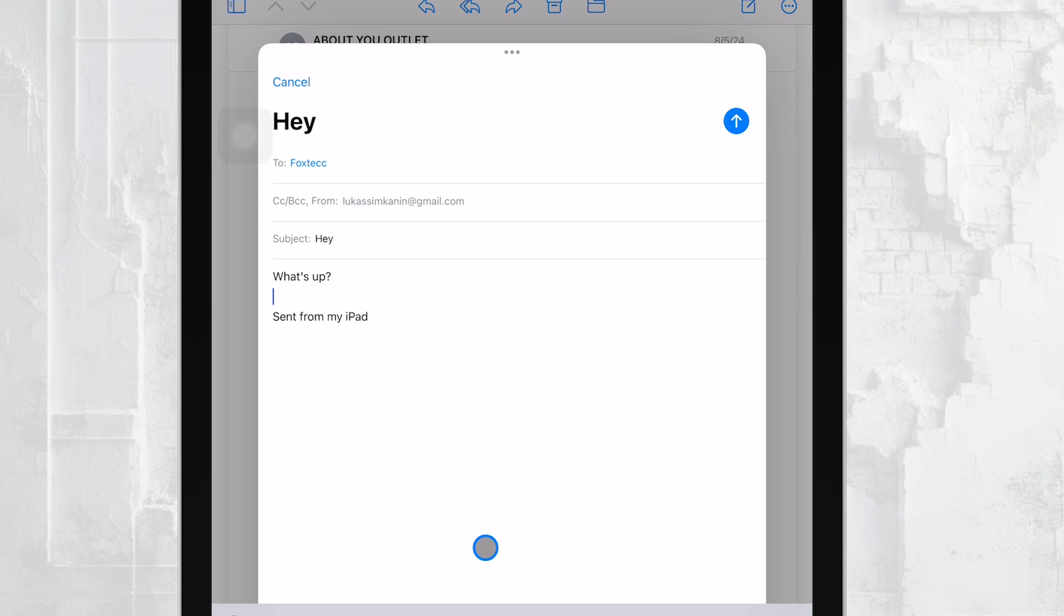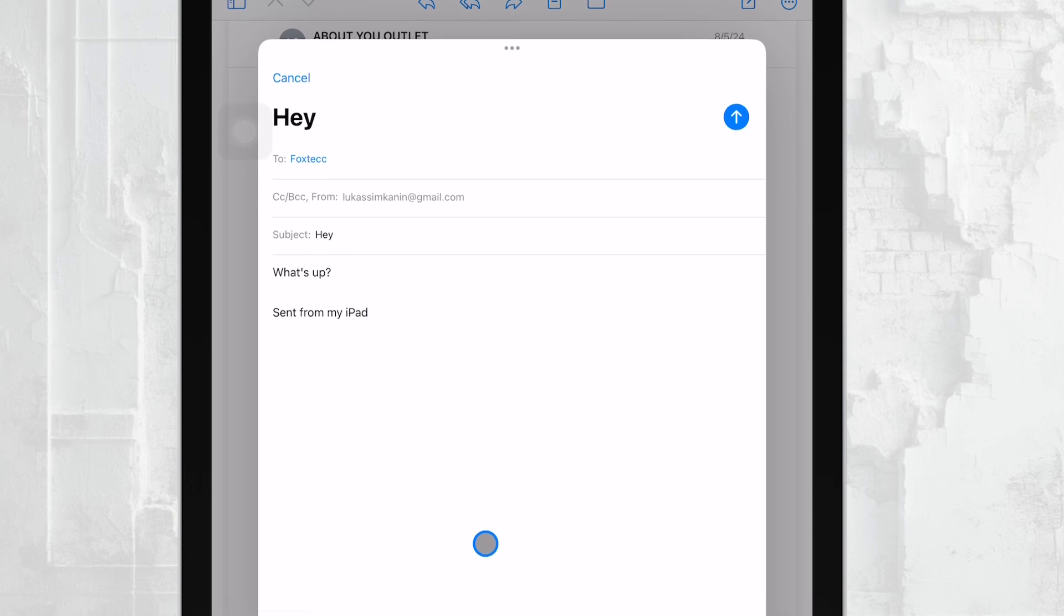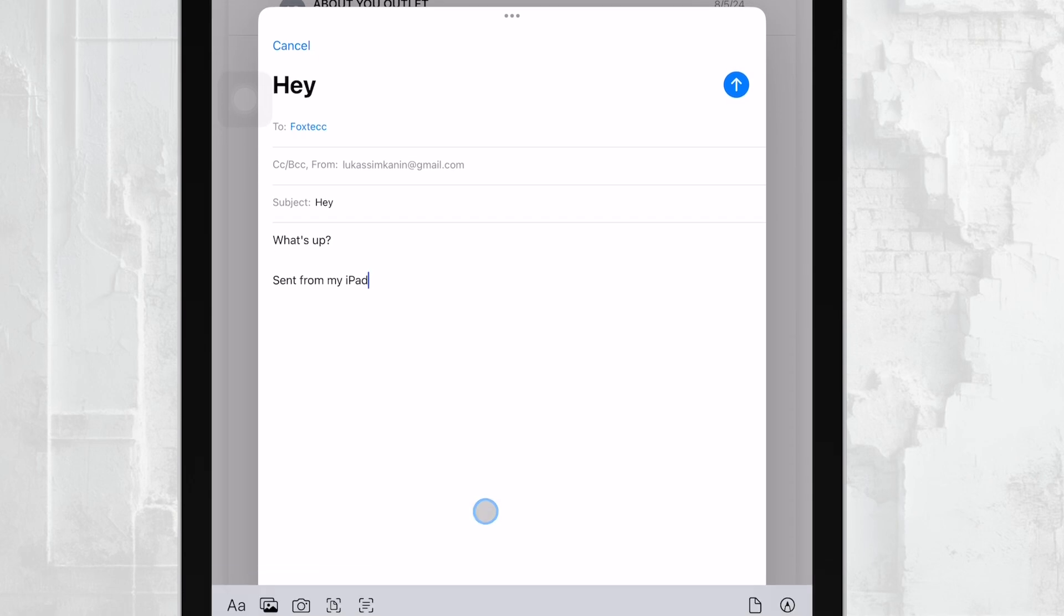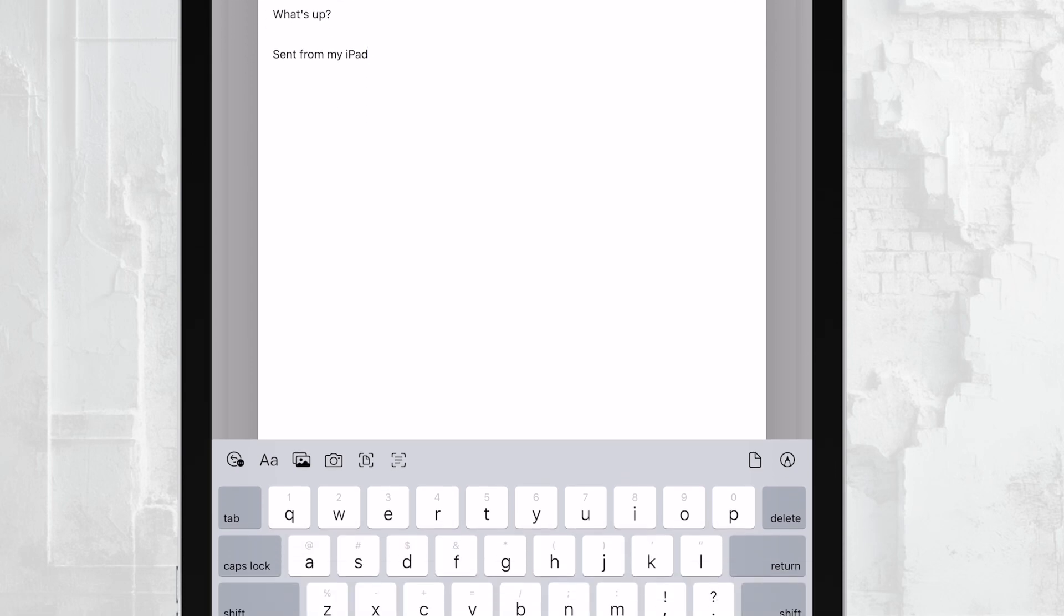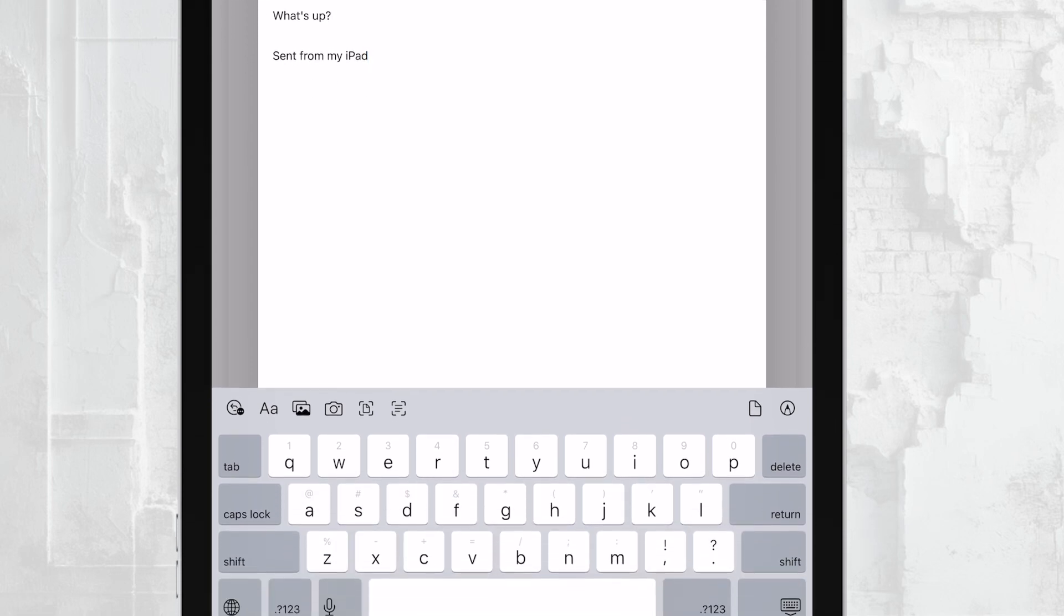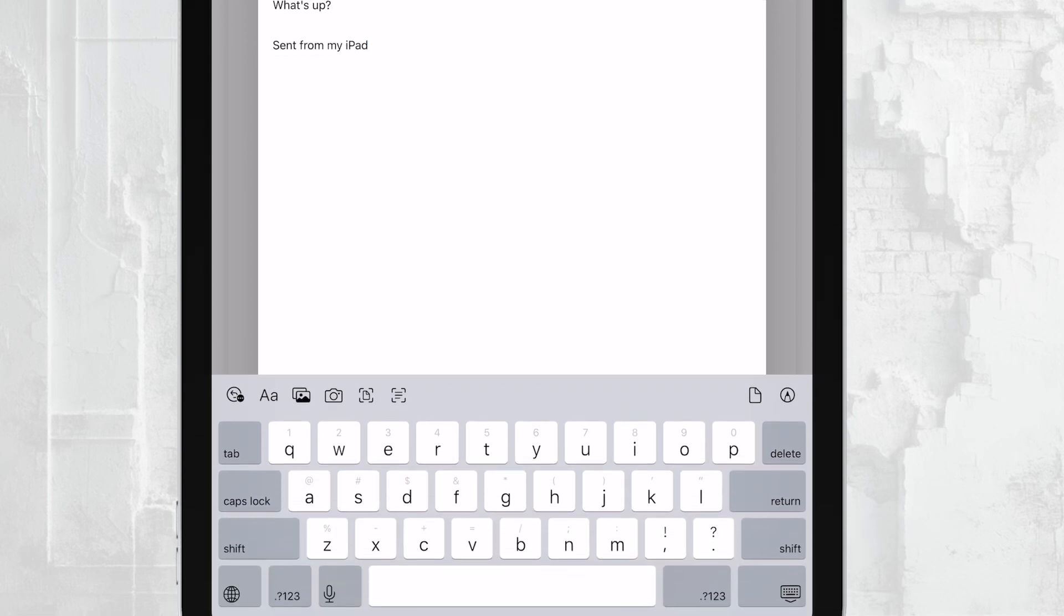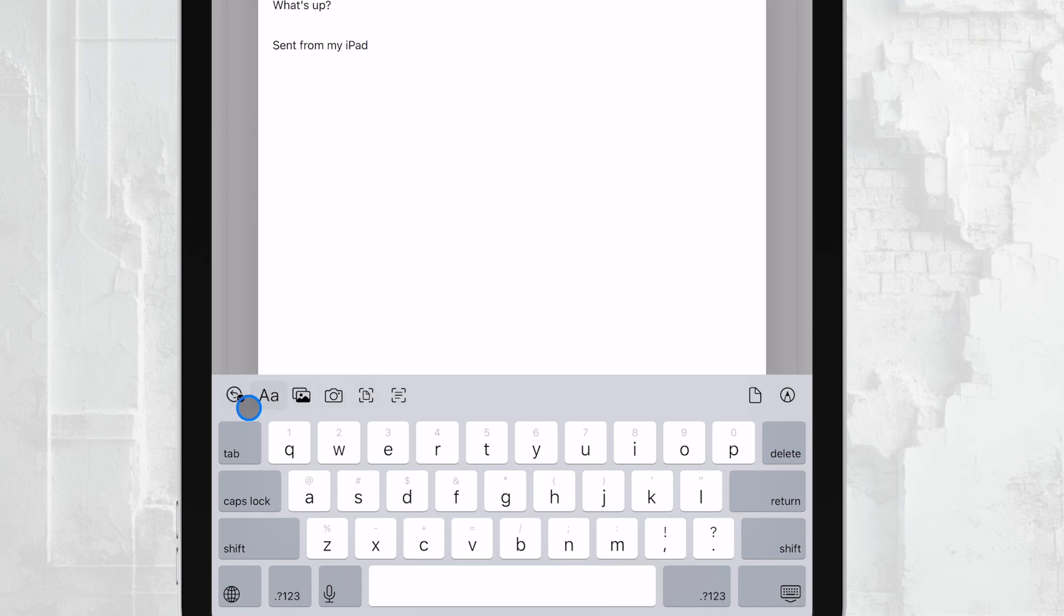To attach a file, tap anywhere in the body of the email. This will bring up a menu with formatting options right above the keyboard. In that menu, you'll see an icon that looks like a paperclip. This is the attachment icon. Tap on it to bring up your attachment options.